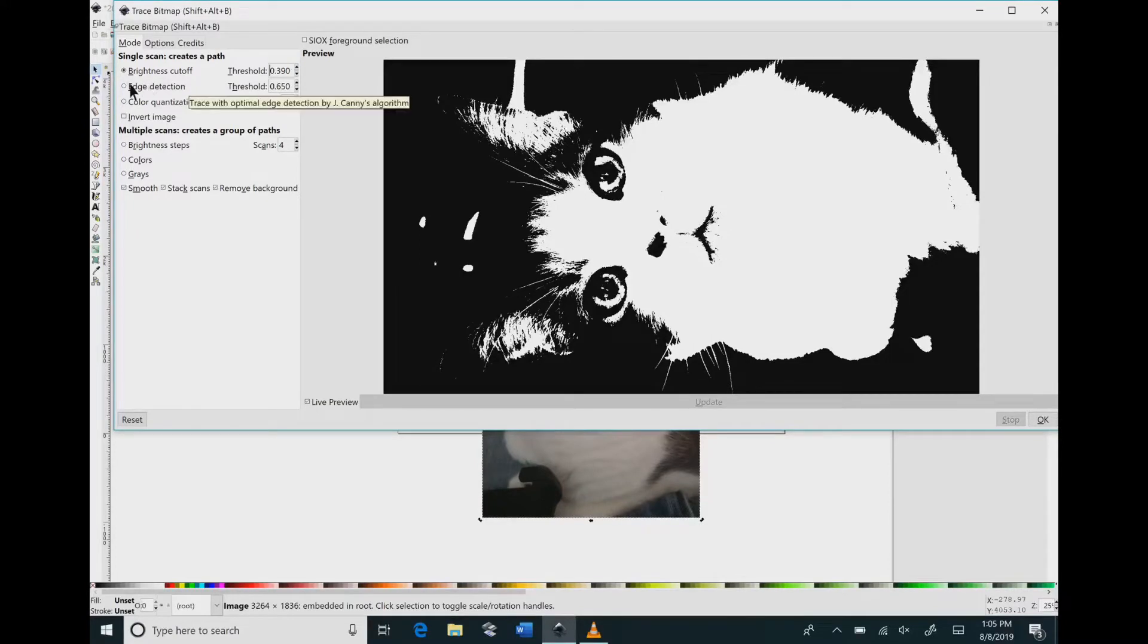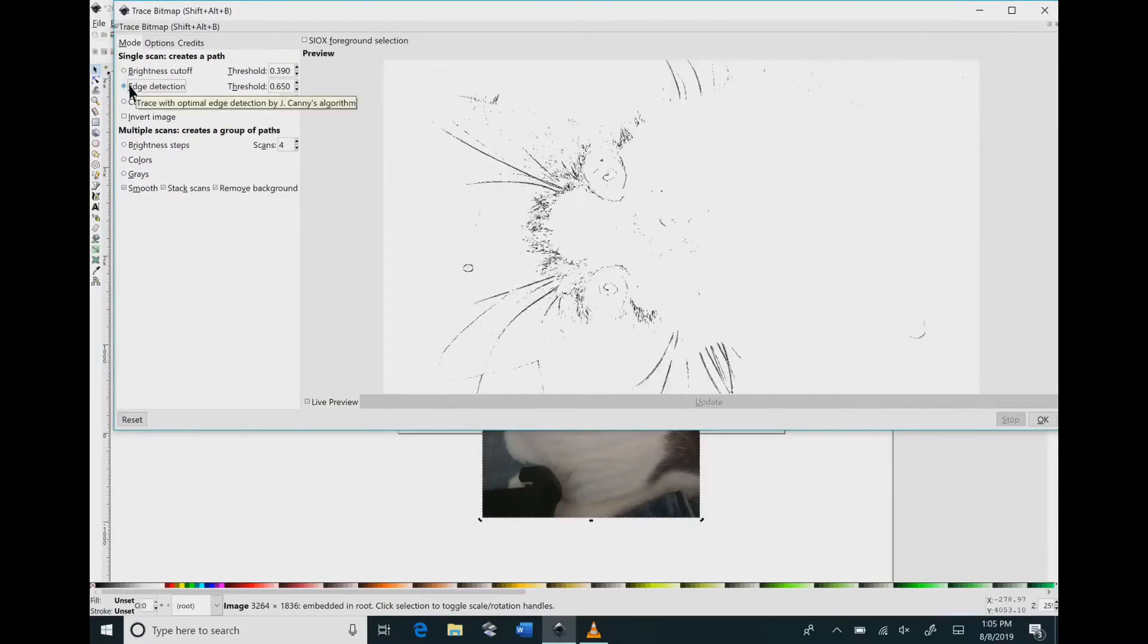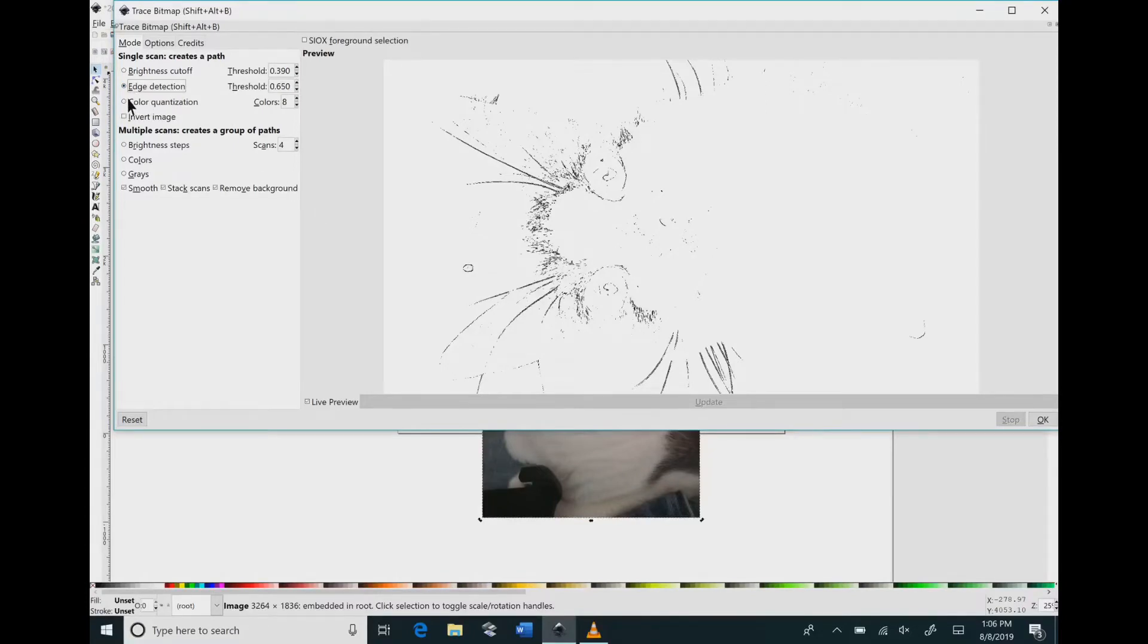Once you have that adjusted you could change and look at the edge detector and that just shows you mostly the edges. I don't particularly like that one but just so that you see what it does.